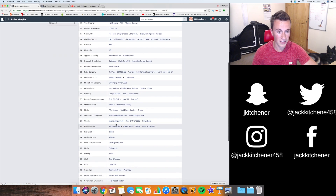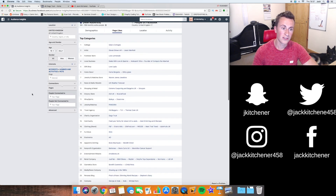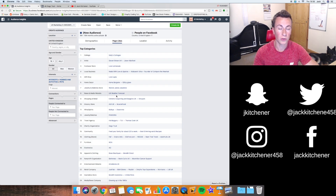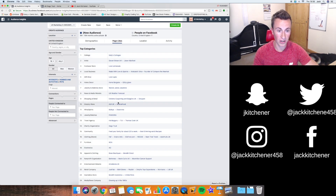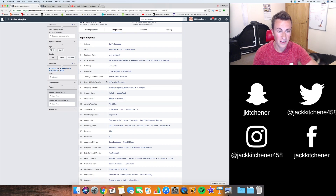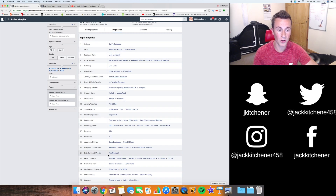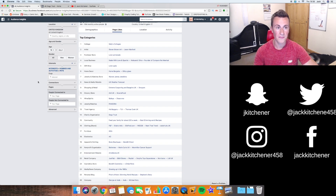To target this niche as a whole, look at the top categories — these are pages people within the broad dog interest are liking. As you can see, someone who's liked Warren James Jewellers might not even own a dog. People within these broad interests might not even have a dog, so you can see that just targeting 'dogs' as a general interest is going to become so inefficient.